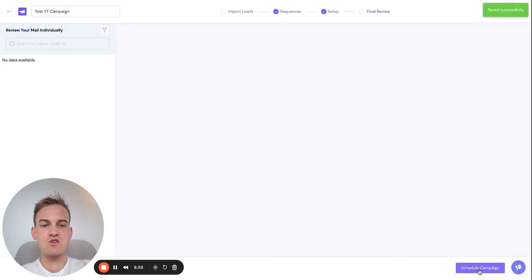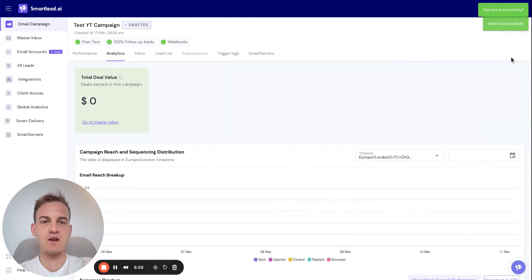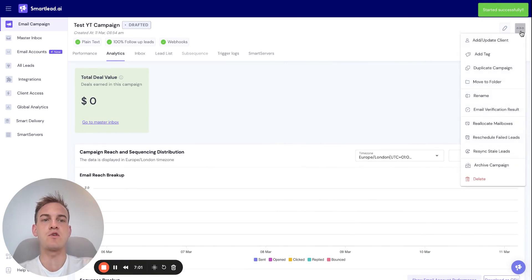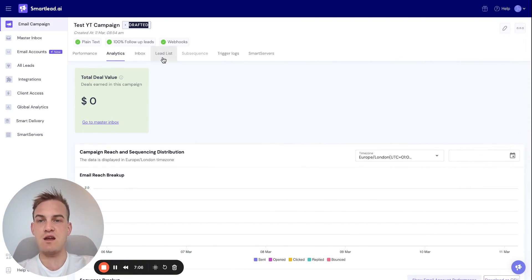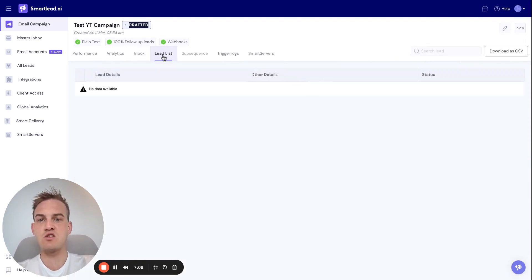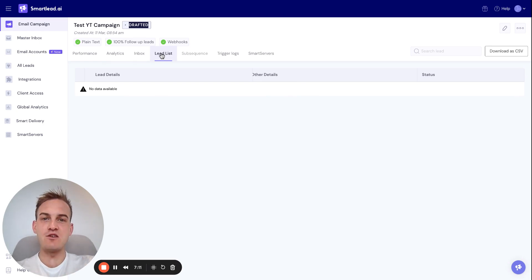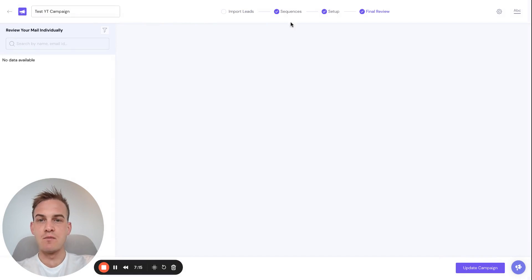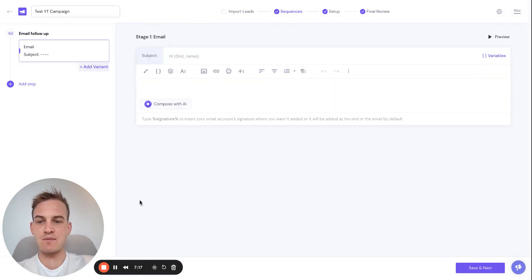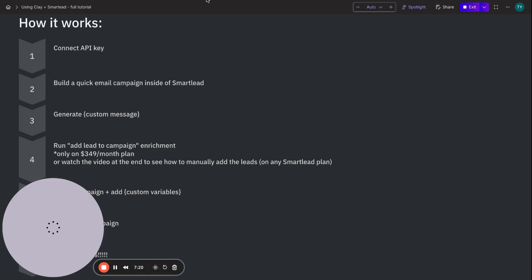Click Schedule Campaign and then straight away click the three dots in the top right hand corner — you'll see it's just a drafted campaign because no leads have been added yet. You can confirm this by clicking on the Lead List. We've created the campaign in Smartlead with sequences using placeholder text, but no leads have been added yet.